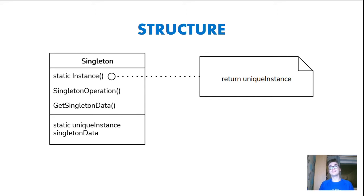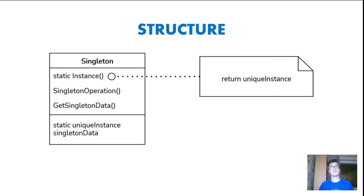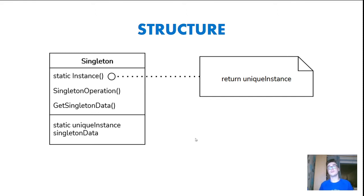The Singleton operation and getSingletonData methods, you can add whatever you want over here. And also with the field, with the data field, you can add whatever data you need.